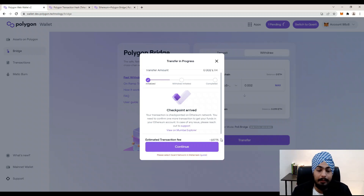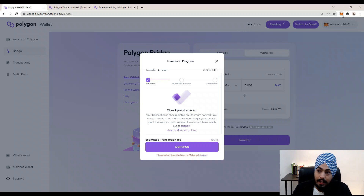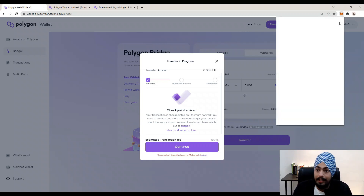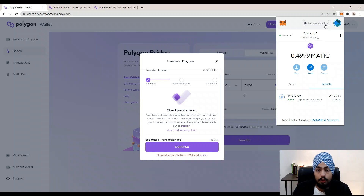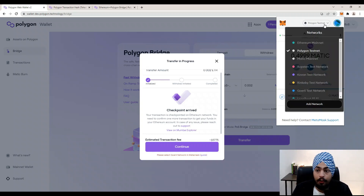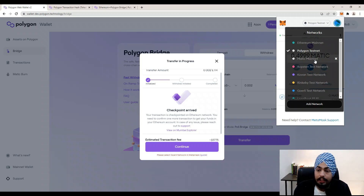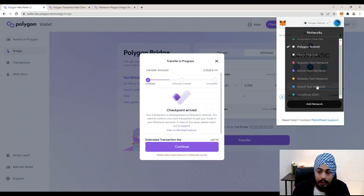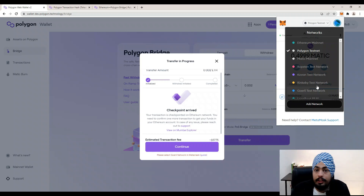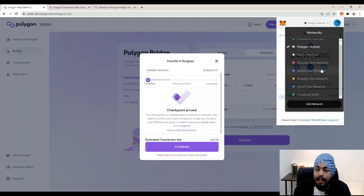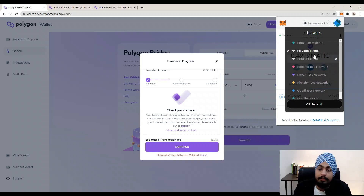It is now asking me to select the Goerli network in MetaMask. Open MetaMask and select the Goerli network from the dropdown menu. If you are doing this on mainnet, you need to select the Ethereum mainnet — but right now I am on testnet, so I will choose the Goerli testnet. Remember: I am on the Polygon test wallet, which is why I am using Polygon and Ethereum testnets.